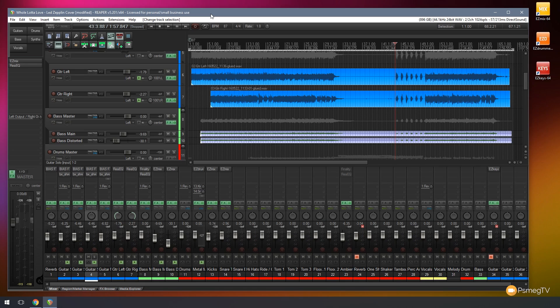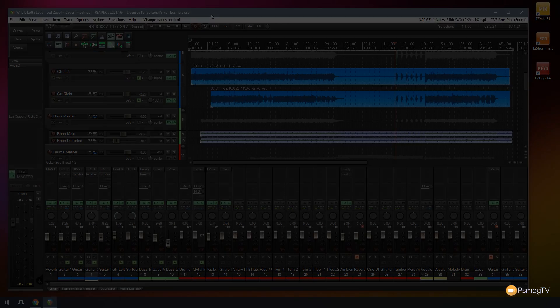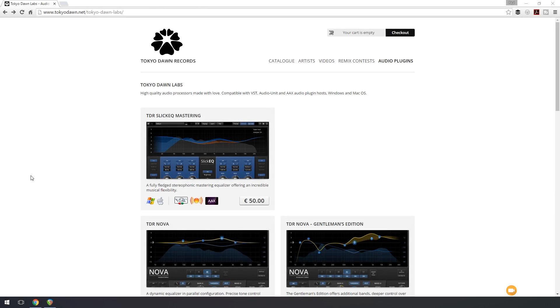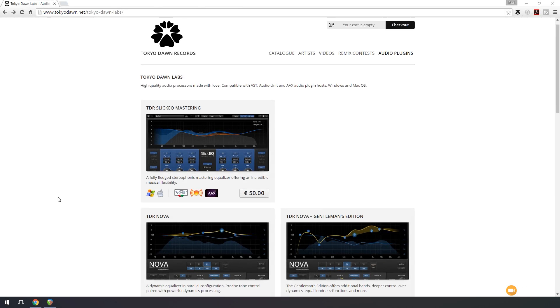We're going to start off by taking a look at a specific plugin and some additional options we have available to us from Tokyo Dawn Labs.